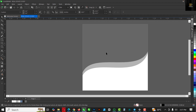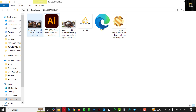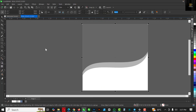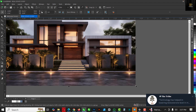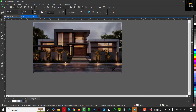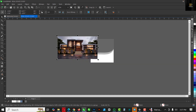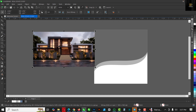At this point I'll go and bring in my face image. The resource file is in the description of this video. Drag and drop like this, and I'm going to hold down Shift while resizing this.